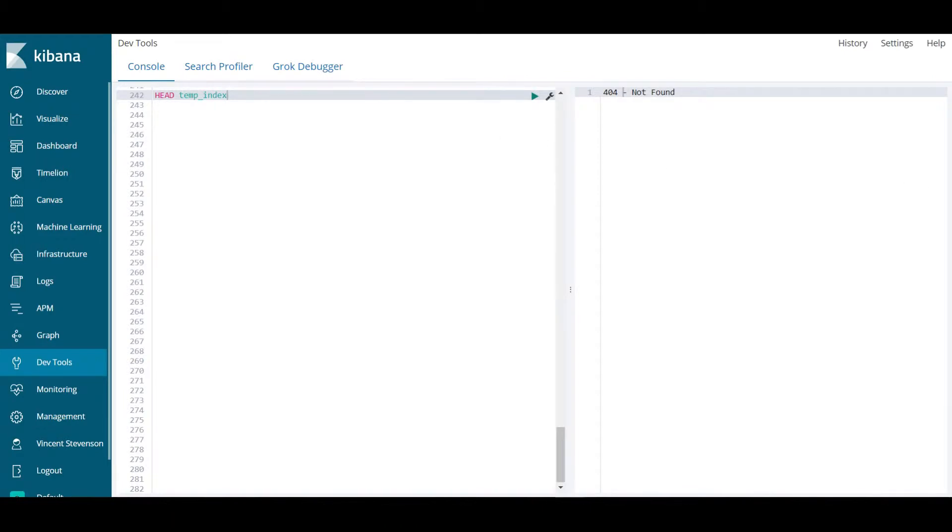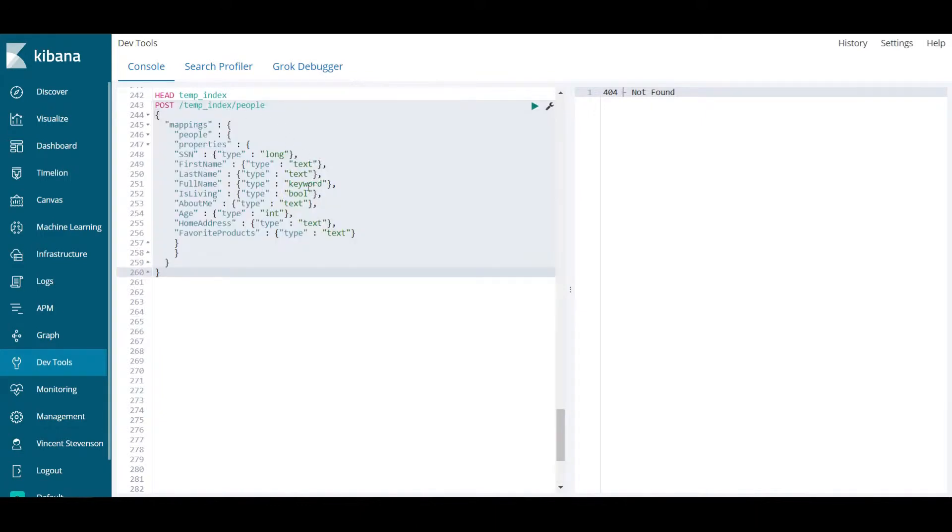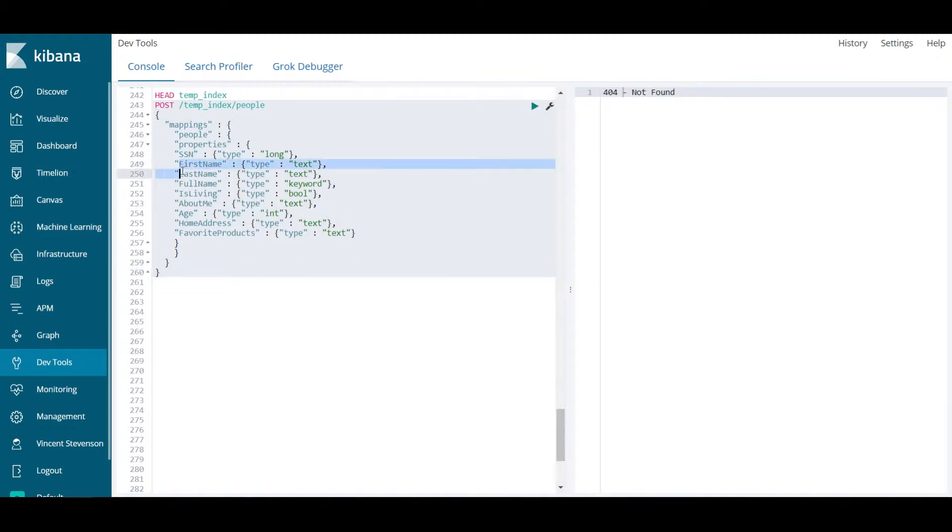What we're going to do now is actually create that index. Before you do that, it is very important to specify a mapping for that index. A mapping is a way of telling Elasticsearch what field names you're going to have within your index, as well as what data type to associate with that field name.